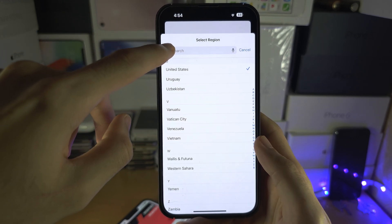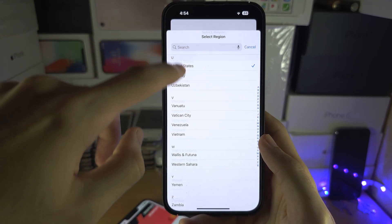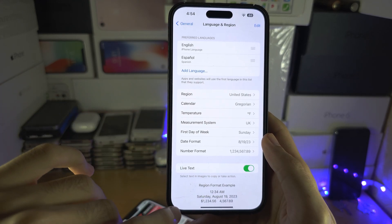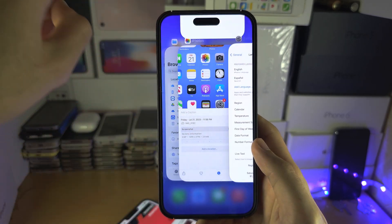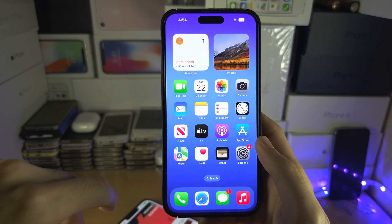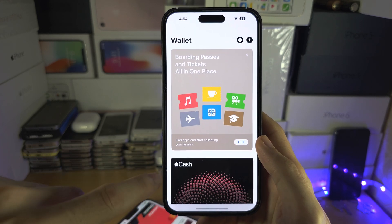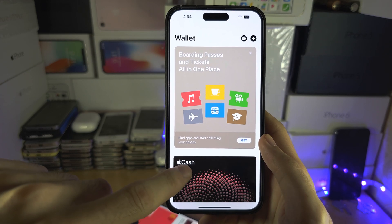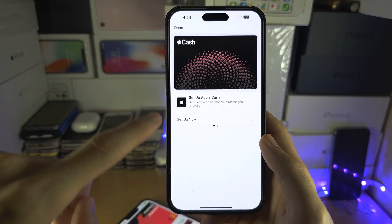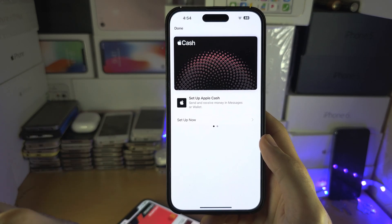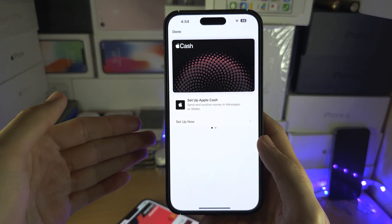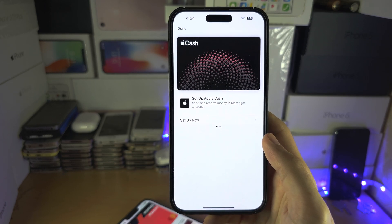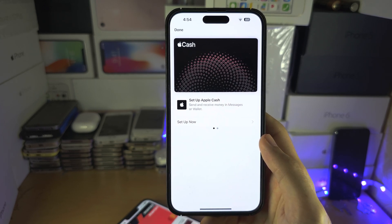Once you've selected the region, it may ask you to restart your iPhone. If not, just close out of the Wallet app and reopen it. You're going to see Apple Cash at the bottom. Select it, set up Apple Cash, and then in the Messages app you will see the cash option and be able to send and receive money.